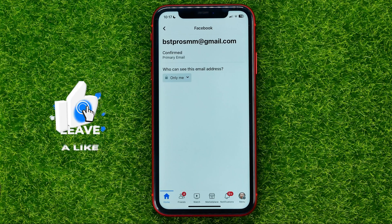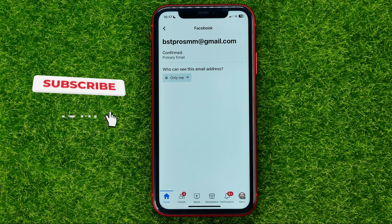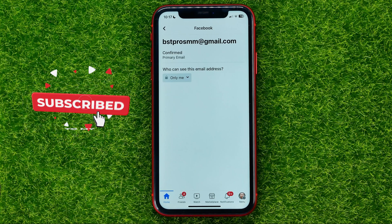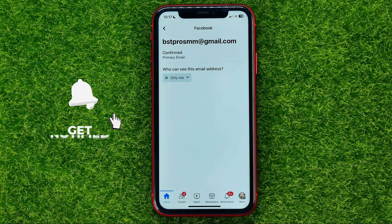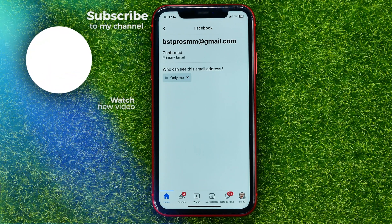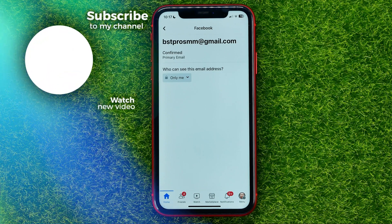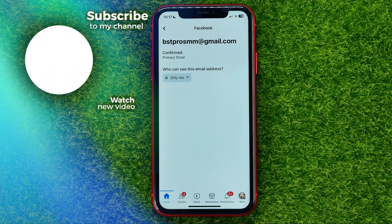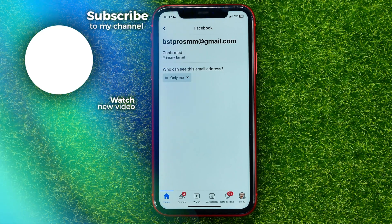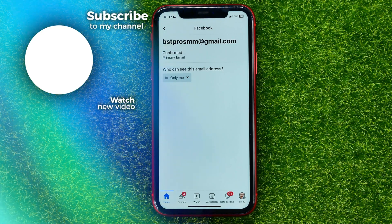Now you can write down in the comments below if you have any questions about this tutorial. I also recommend you check out my Facebook tutorials playlist, which you can find in the description. Hit the like button if you liked this video, and see you in the next one!